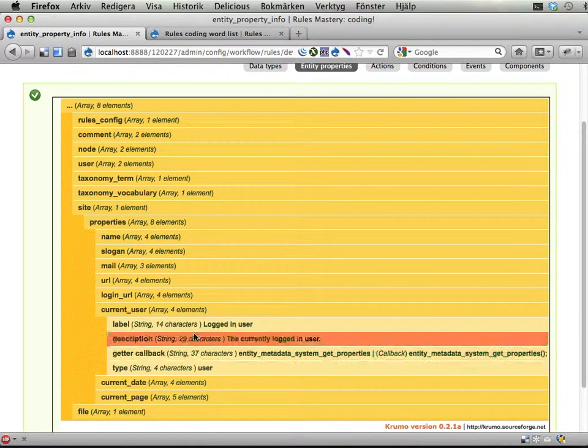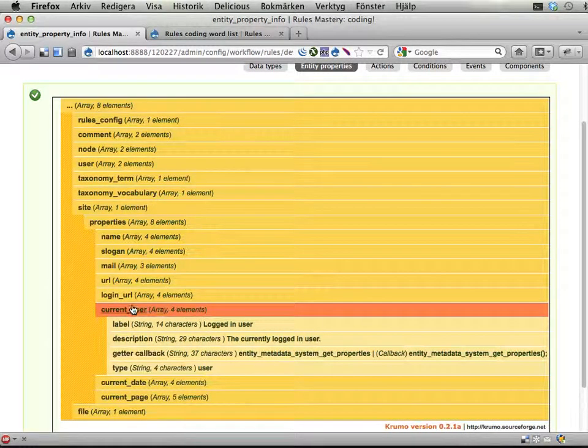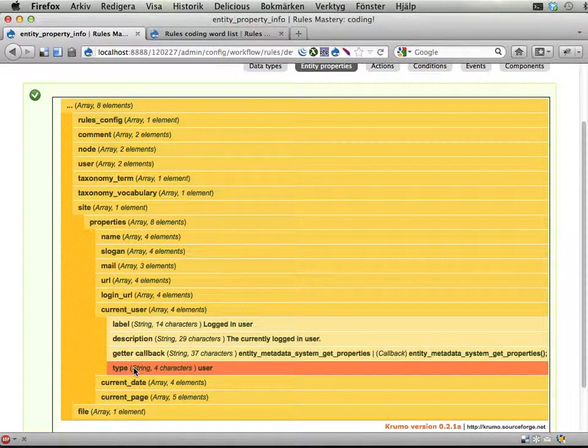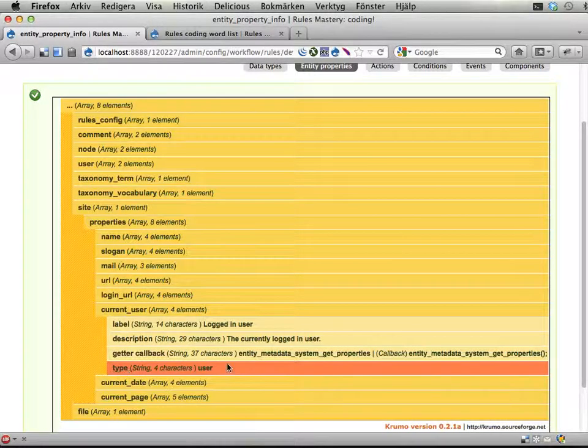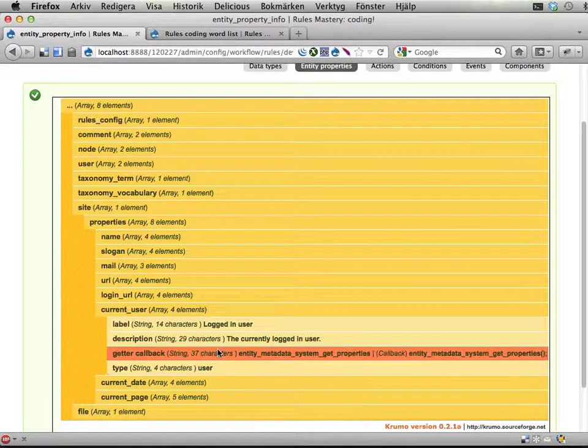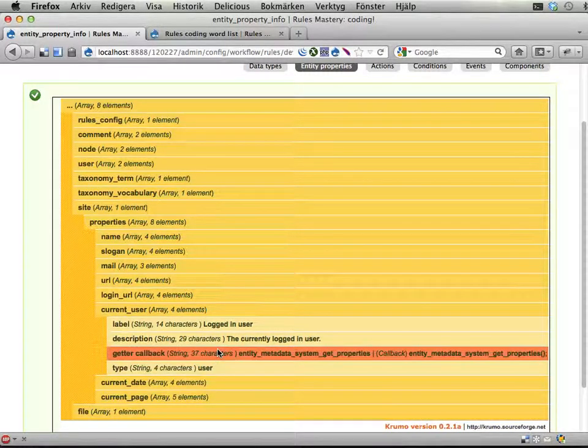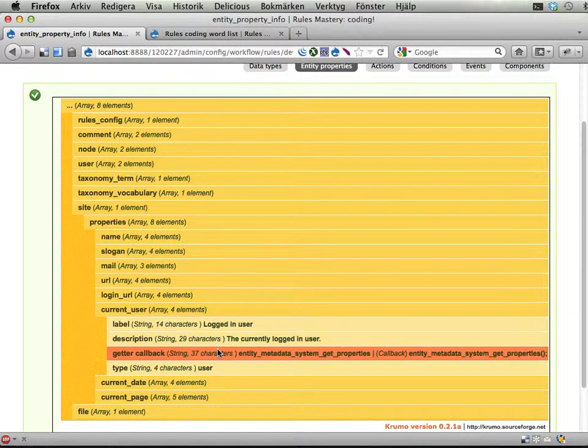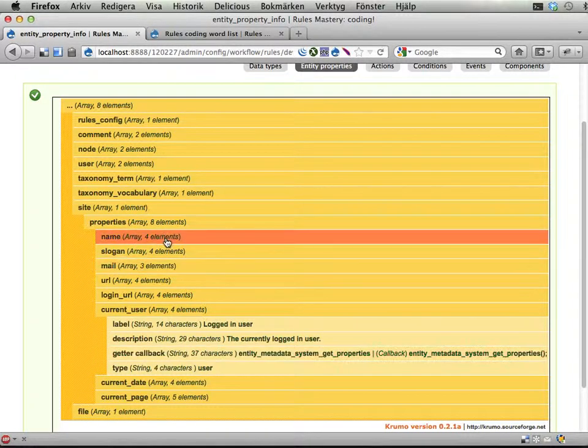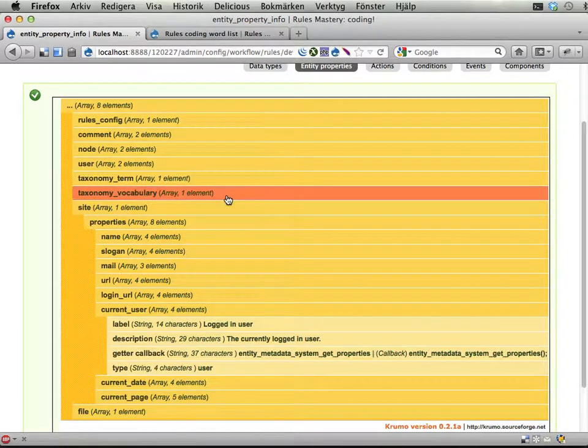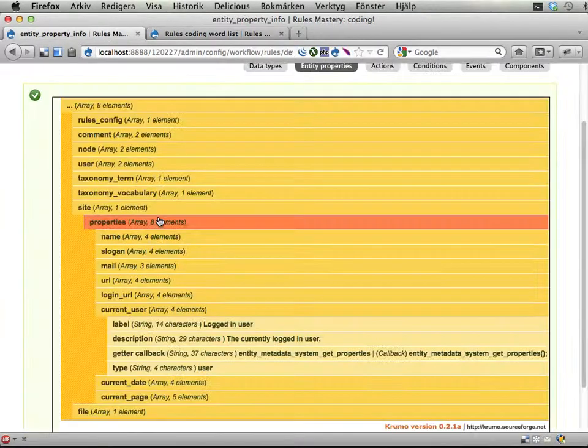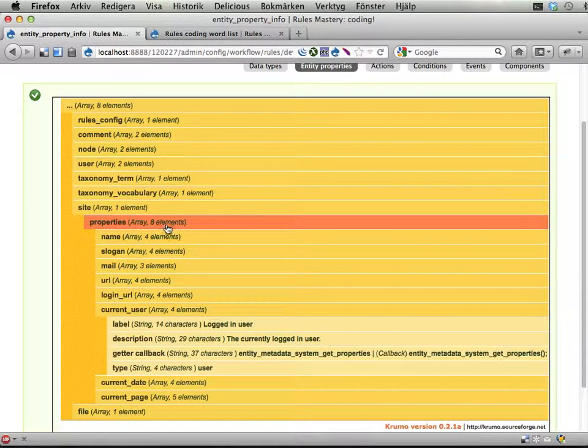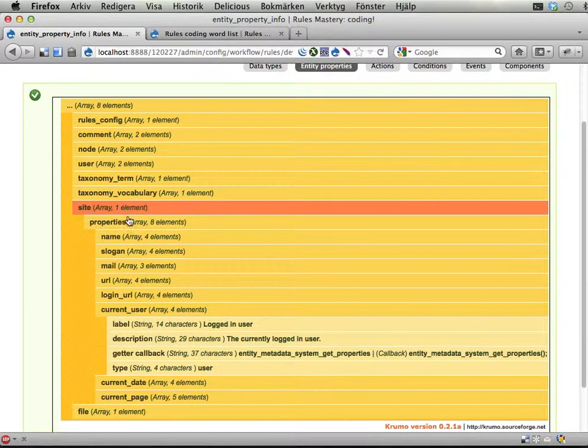Provided from this site colon current user for example. And we can see that this current user thing is data of the type user, and that means that rules interprets it as a user object and expects some things with it. We want to add something to this list, we want to add this list of words.